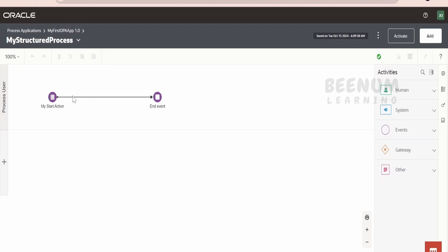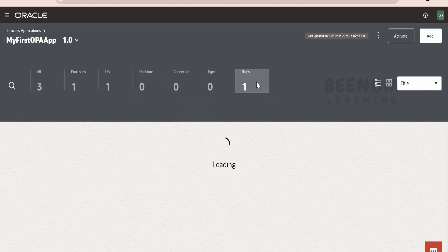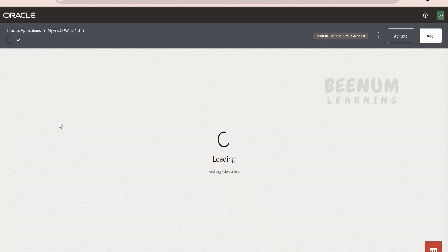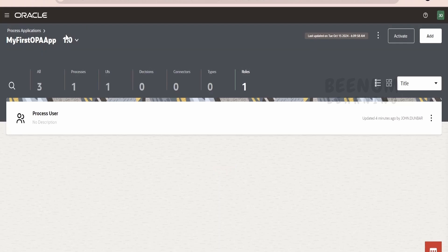This is a very simple structured process where we have a couple of actions — one is a start action and the end action, which are associated with this process user. And if you remember, for the roles, that is for the process user, we had assigned our user — the user with which I am currently logged in.